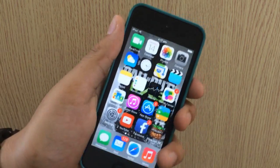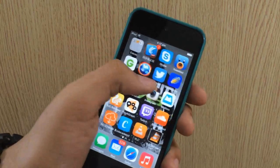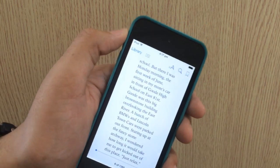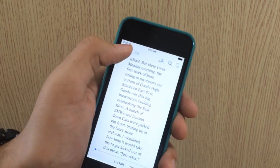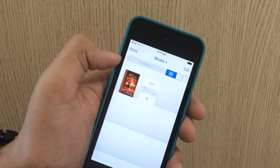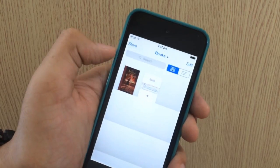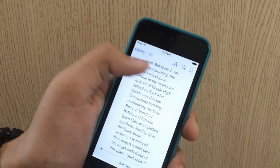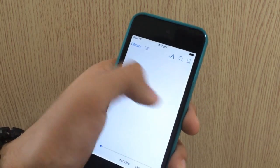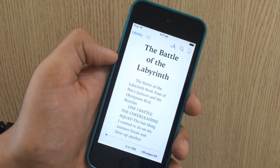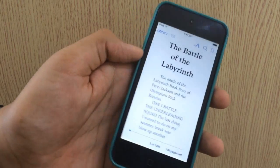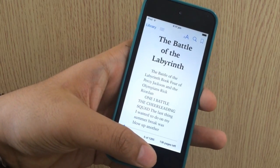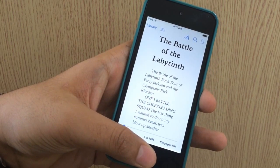Now go into your ebook app — iBooks for me. I'm going to select this book I've been reading, which is Percy Jackson. Let's go to the first page. Now what you want to do is triple click on the home button to turn on VoiceOver.